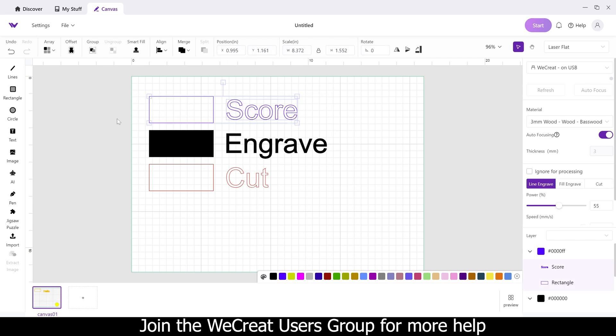I'm going to highlight the scored area here, and in order to get this, you need to do a line engrave. Instead of just having the word score here, they put line engrave. I don't know why they call it line engrave, but this is a score.